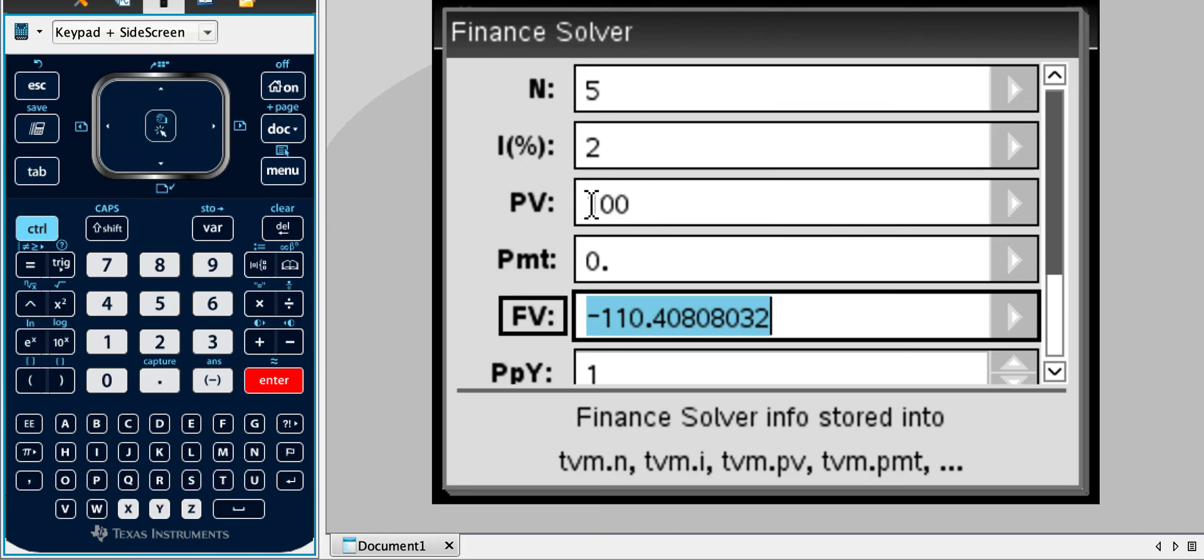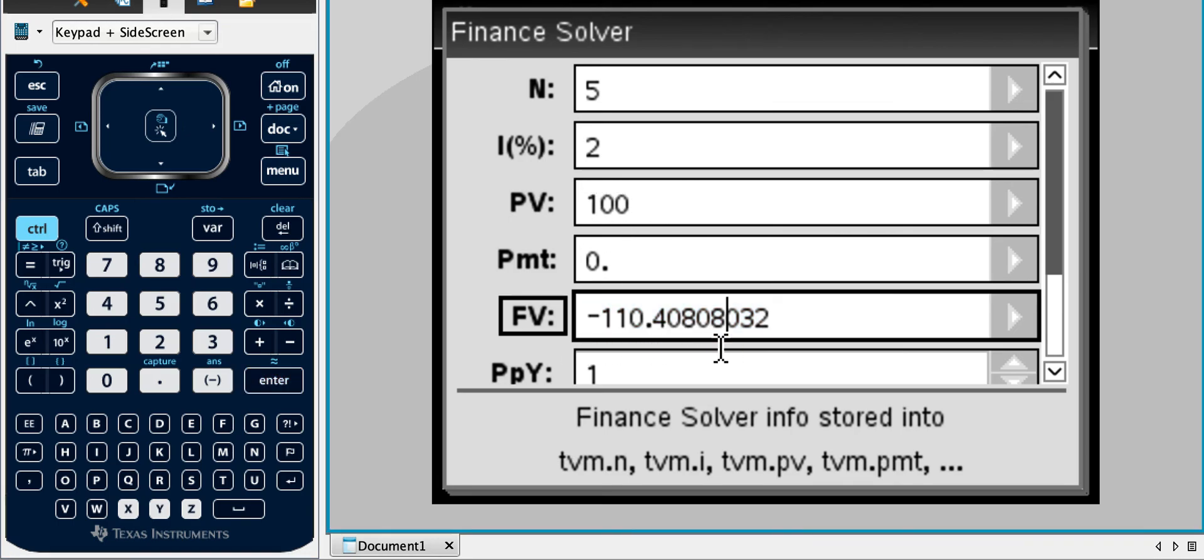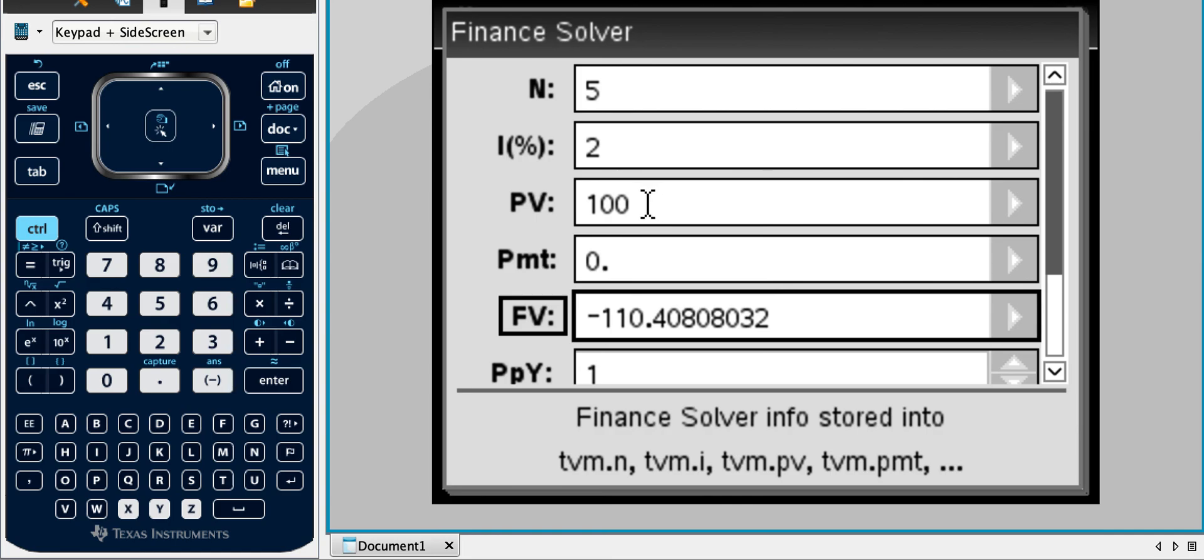So a hundred dollars would come into them, but then $110 will come out. We're not interested in the negative value for a lot of what we do, but just wanted to, so one of the present value or the future value, one of them has to be negative.